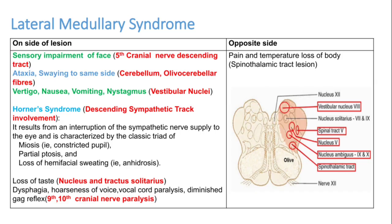On the same side as the lesion, the fifth cranial nerve descending tract is involved, causing sensory impairment of the face. The cerebello-olivary cerebellar fibers are also involved, resulting in ataxia — the patient may fall towards the side of the lesion.